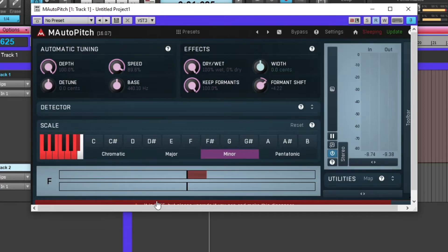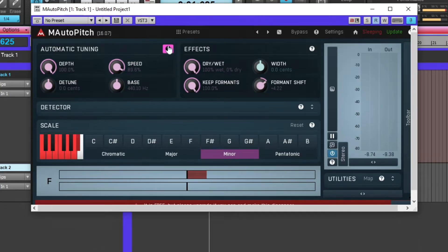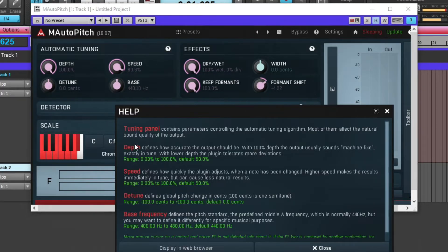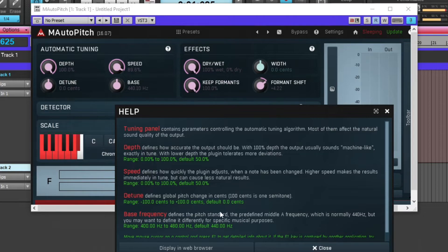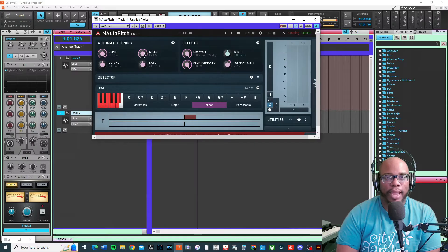Detune is basically just to slightly put it out of tune or slightly put it in tune, depending on what direction you want to go.